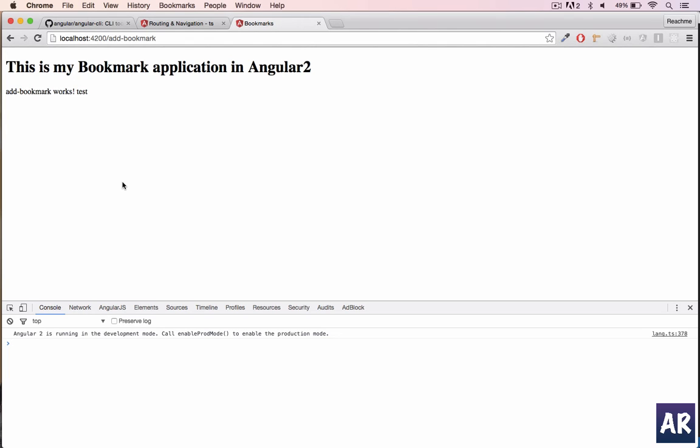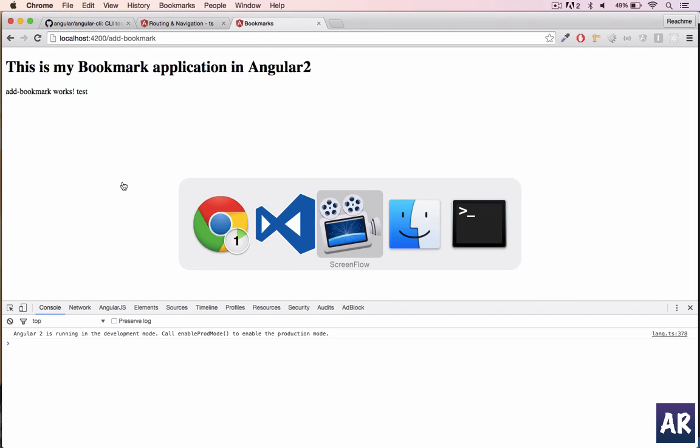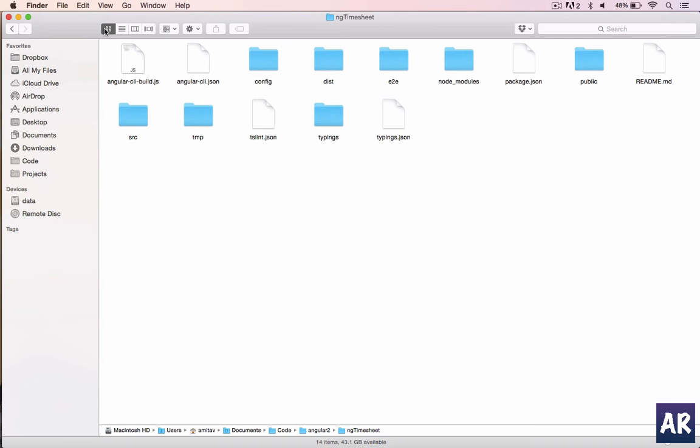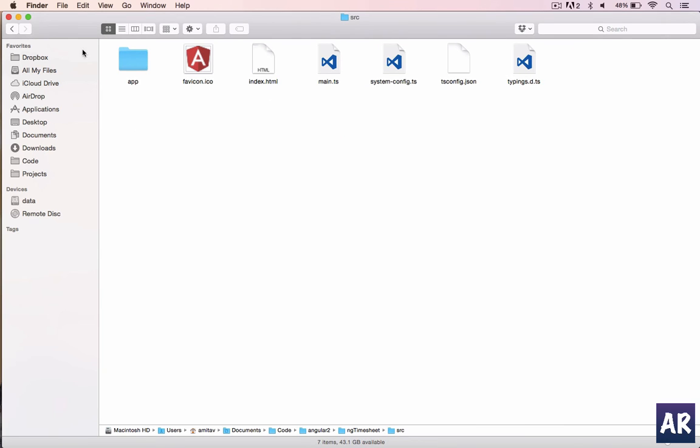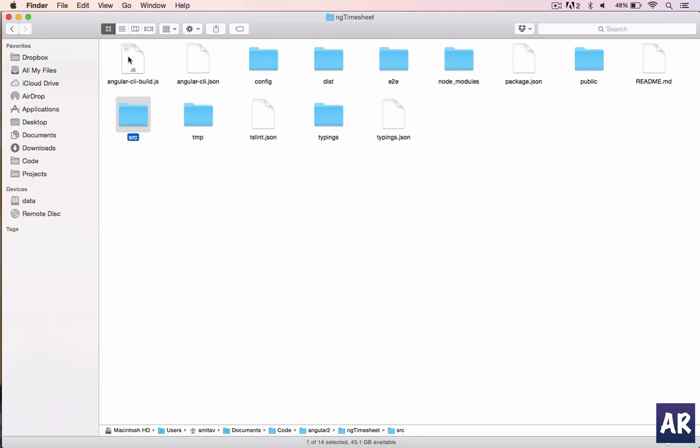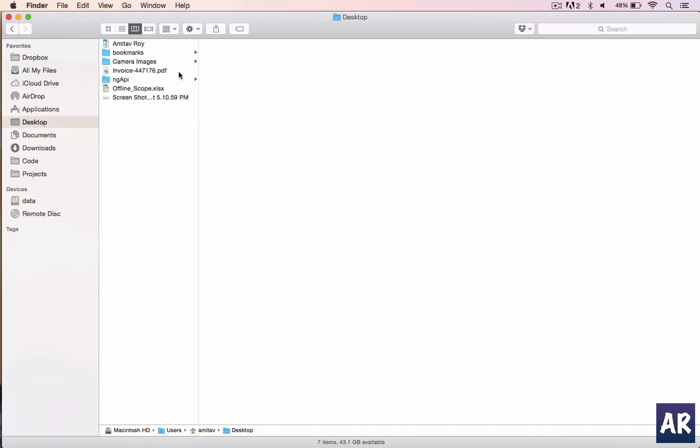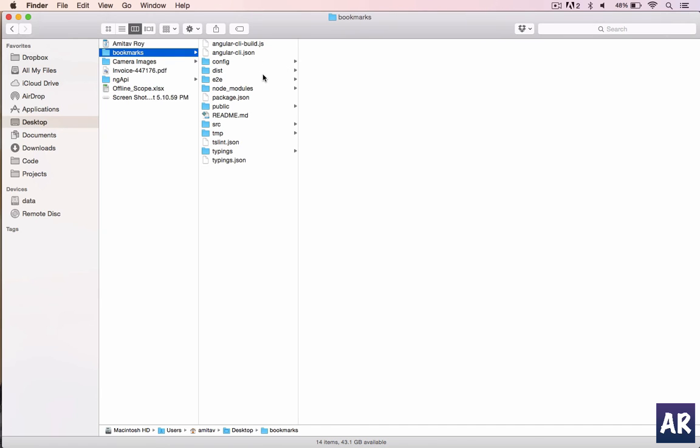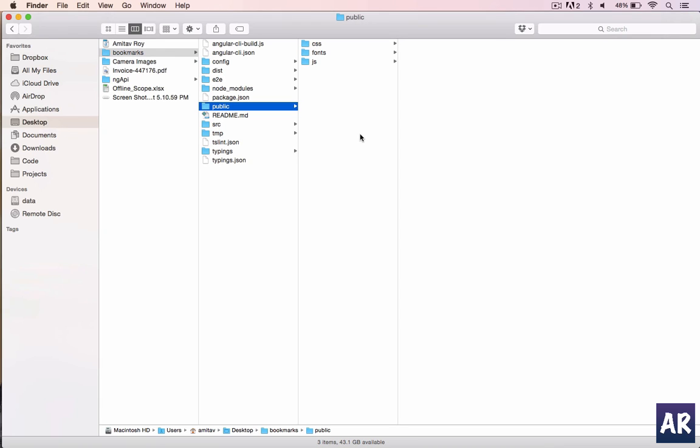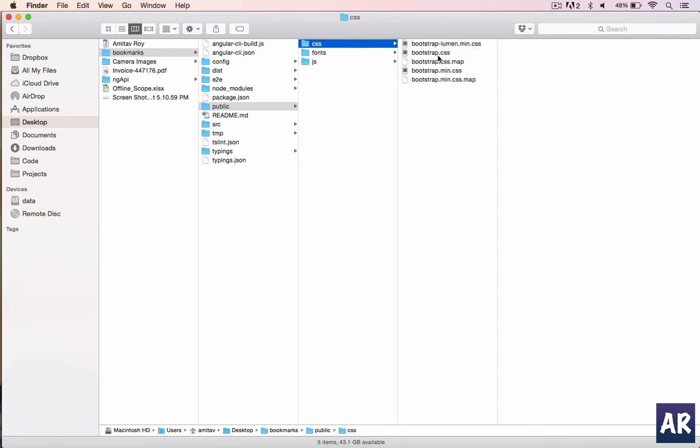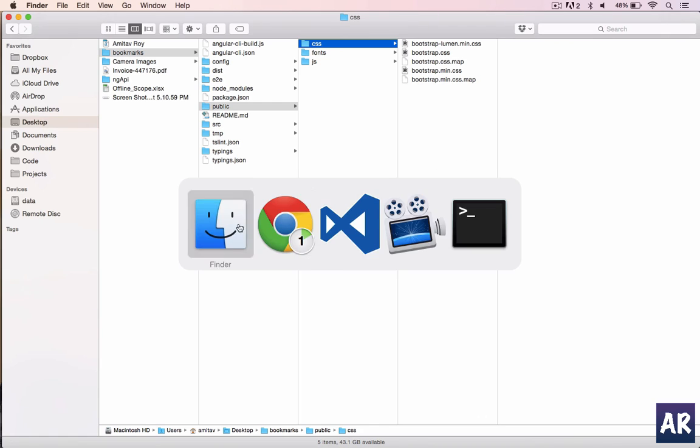This is how we create a route and load up a component. Just to make things look better we will add some stylings. I've already downloaded some CSS files for a different project so I'll just copy it here. These are the basic bootstrap files.